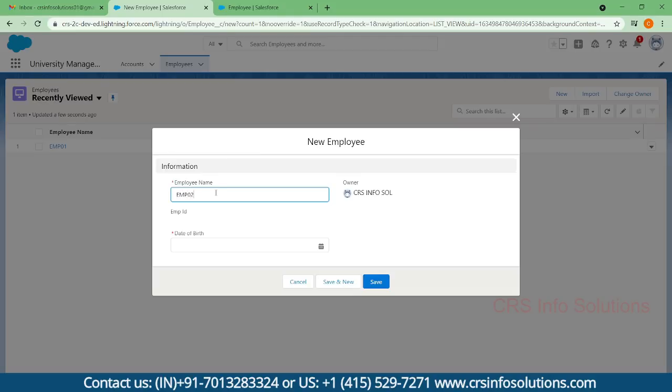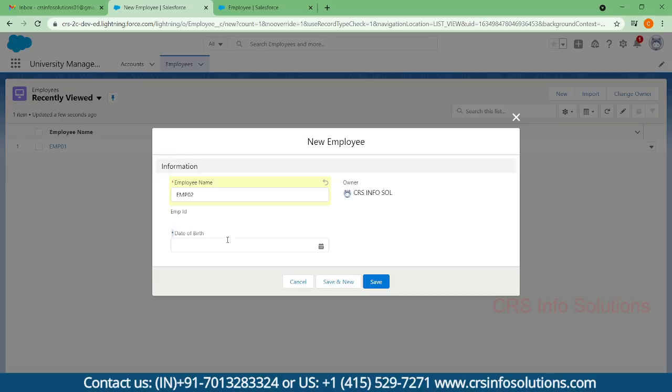There you can find the employee name. I'm filling it as EMP02. Here you can see there is a star symbol representing the field is mandatory, because we have enabled the required field option.